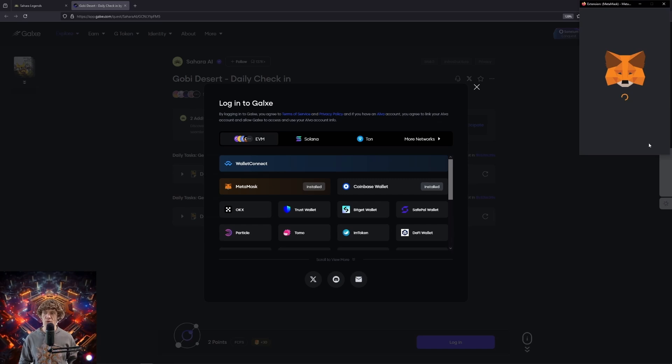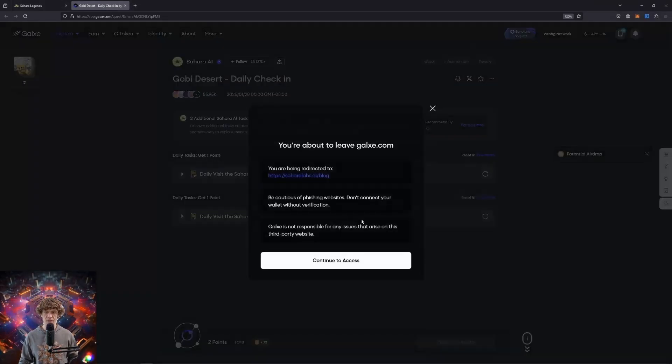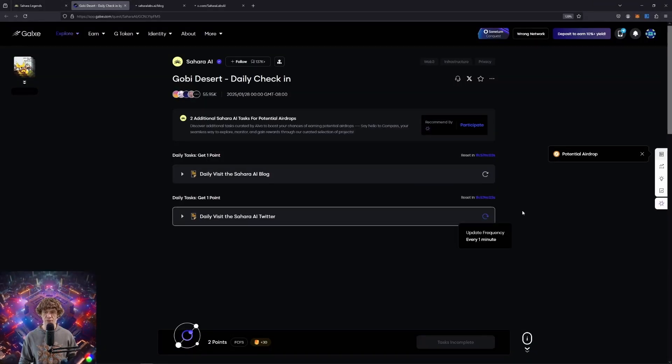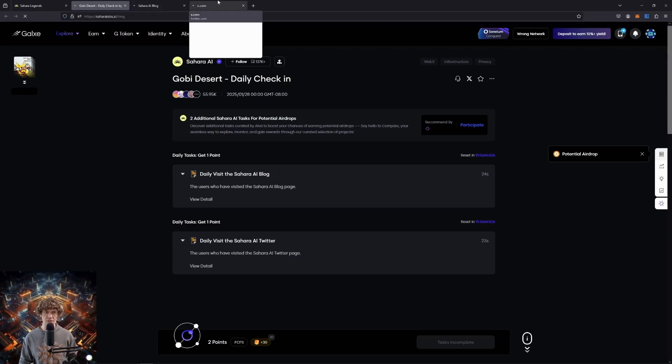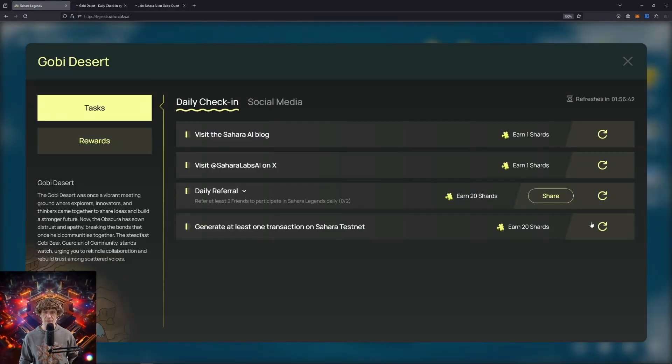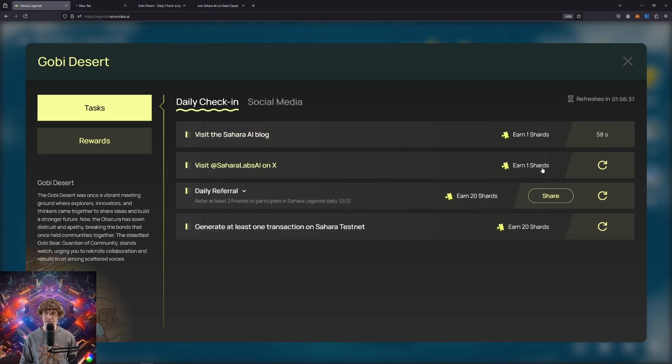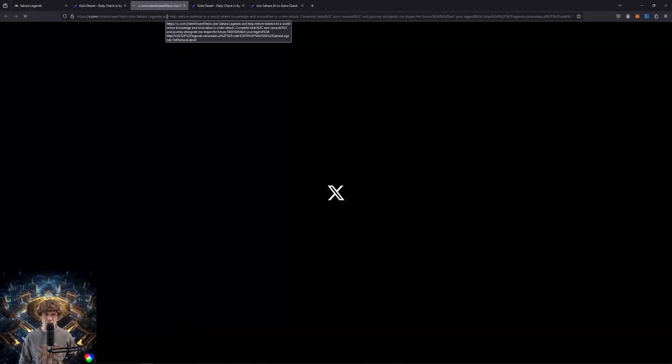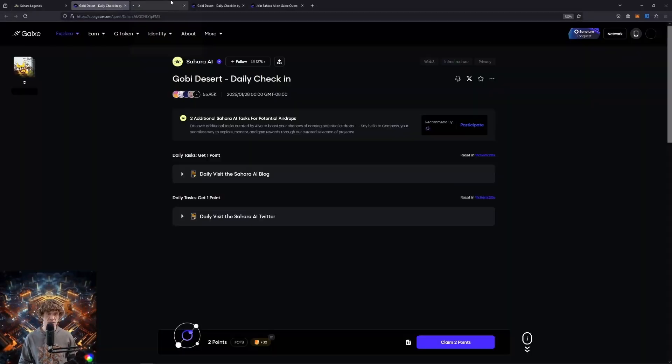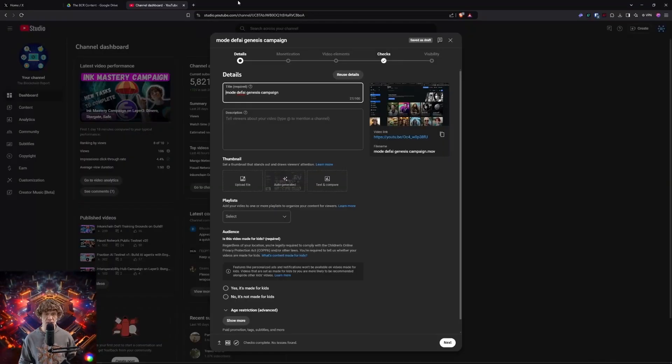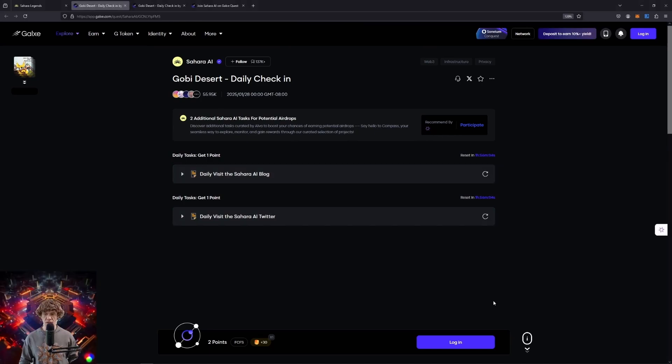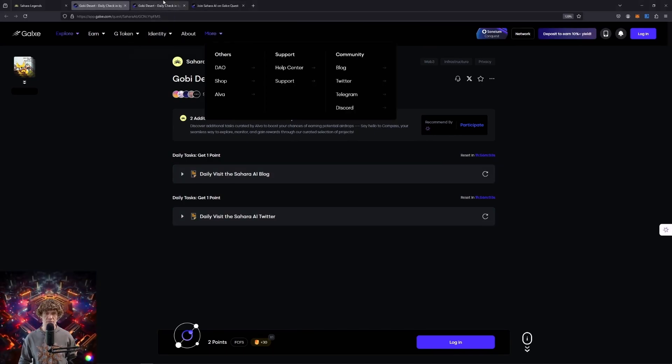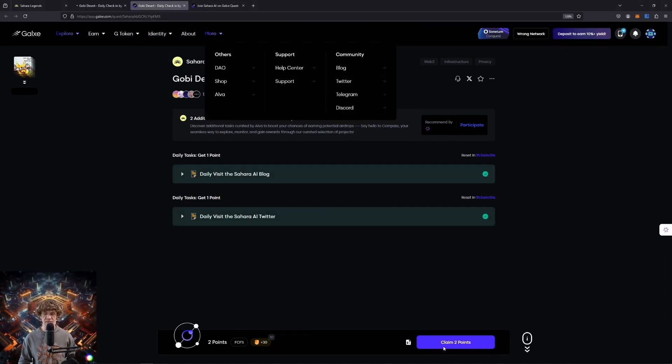So daily check-in. MetaMask. Sign in. So we can get one point for those. You can check in. I don't know what the Gobi Desert daily check-in. Since that's taking forever, visit the blog, visit them on X daily referral. I'll share that on Twitter. I don't know if I'm still logged in. So I will share that on other one. We can log back into that daily check-in.